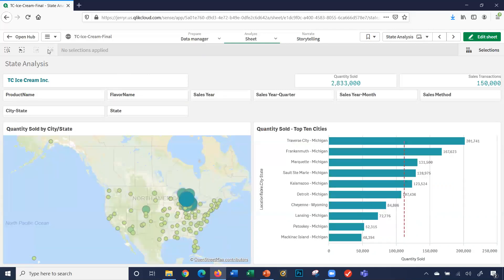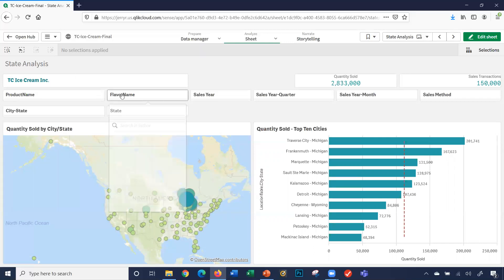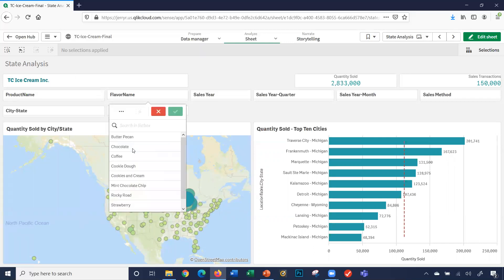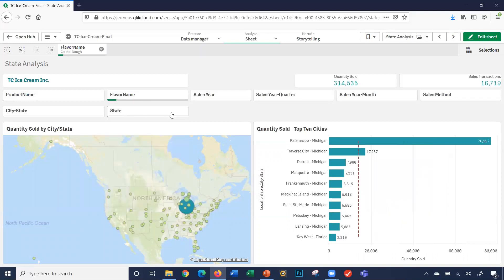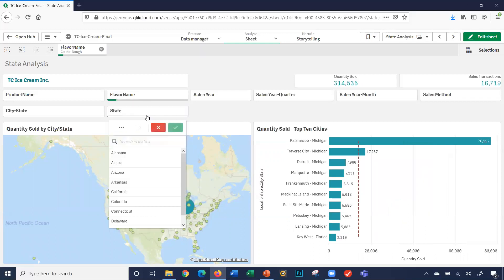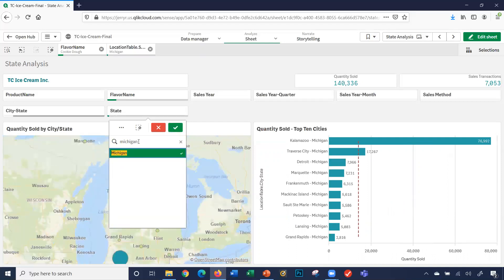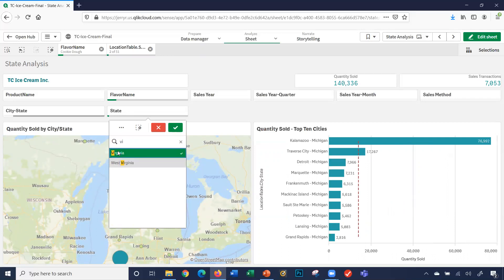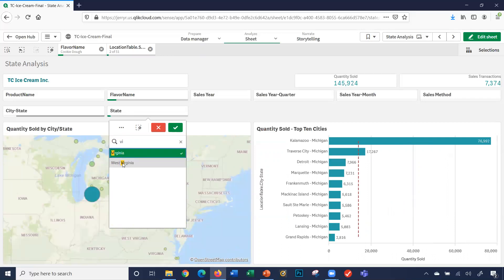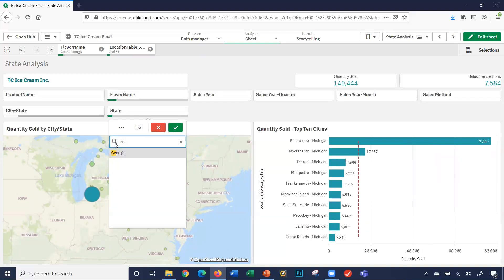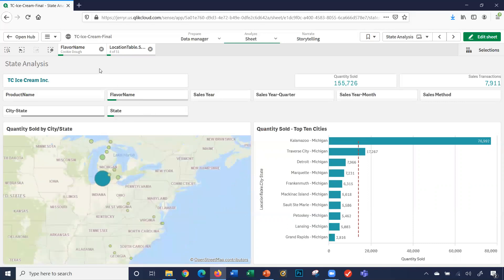One more thing. Let's say I was doing an analysis on a particular flavor. We'll do flavor name, cookie dough. Let's say we're looking at the states. Let's say we got Michigan, Virginia, West Virginia, and then we'll do Georgia. So we're selecting those states.